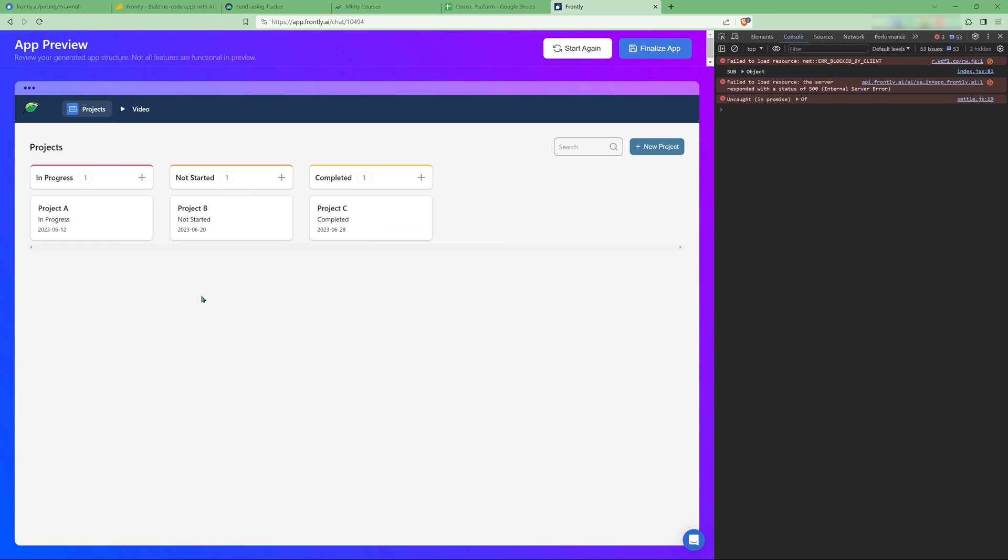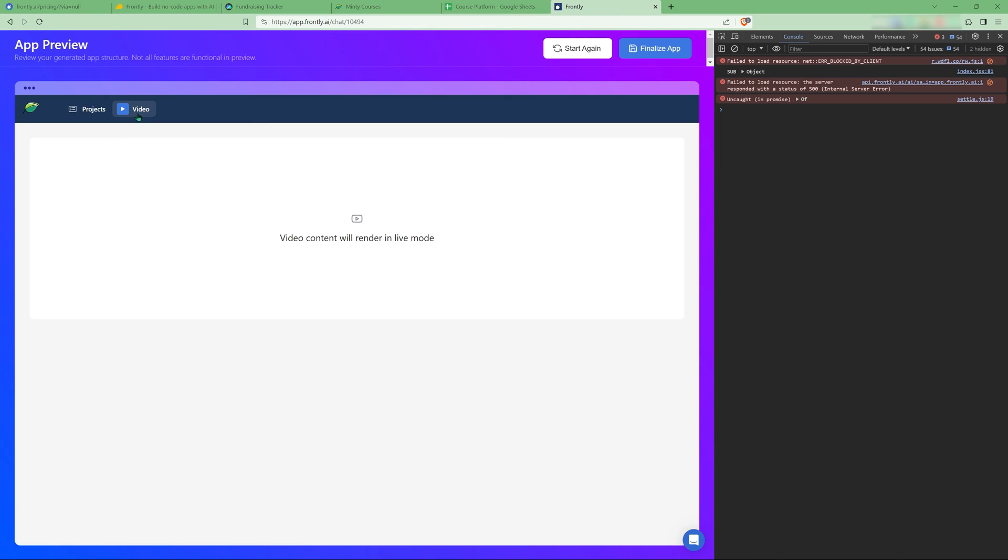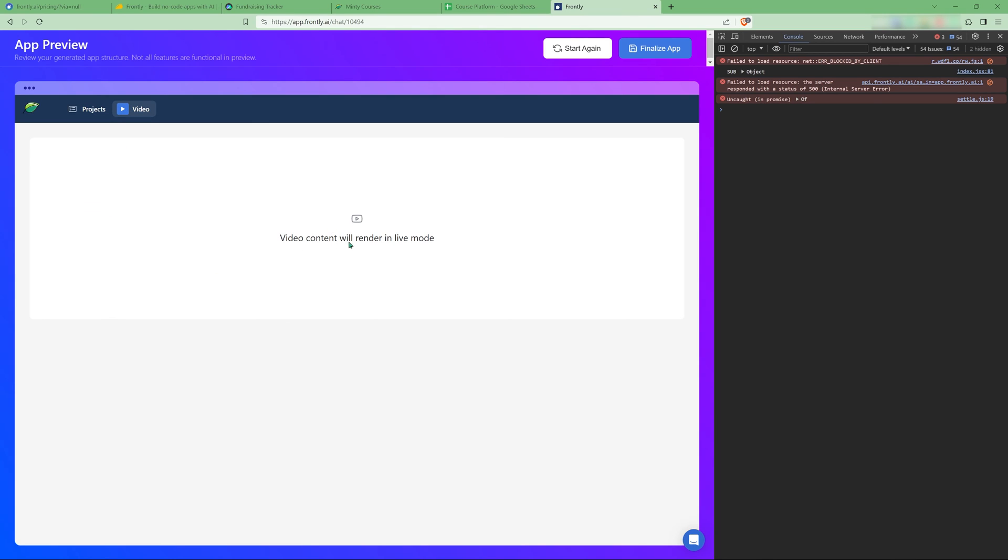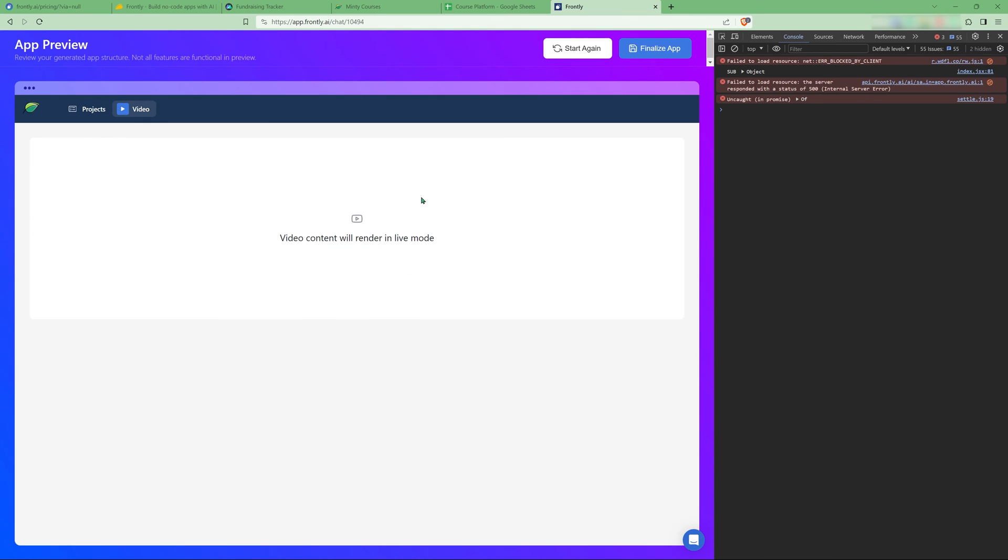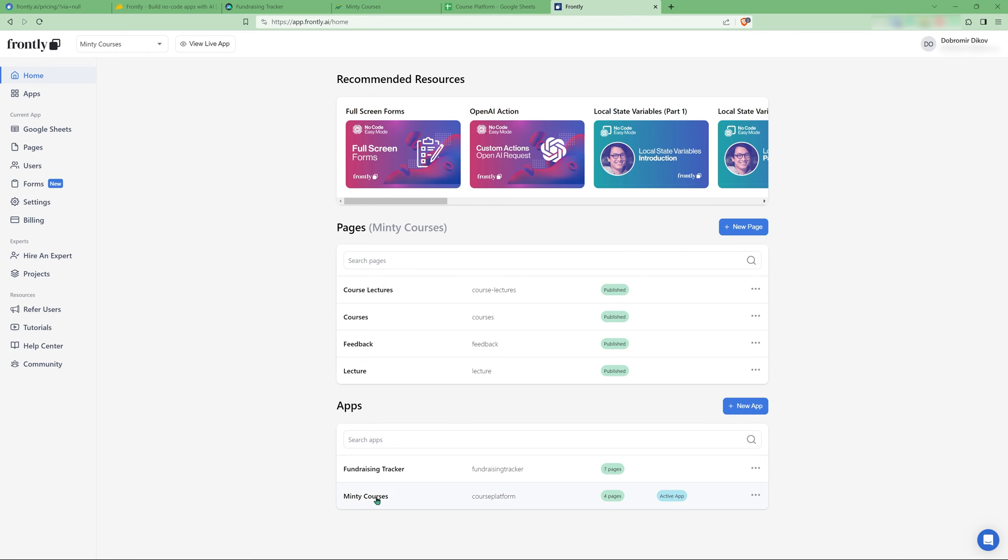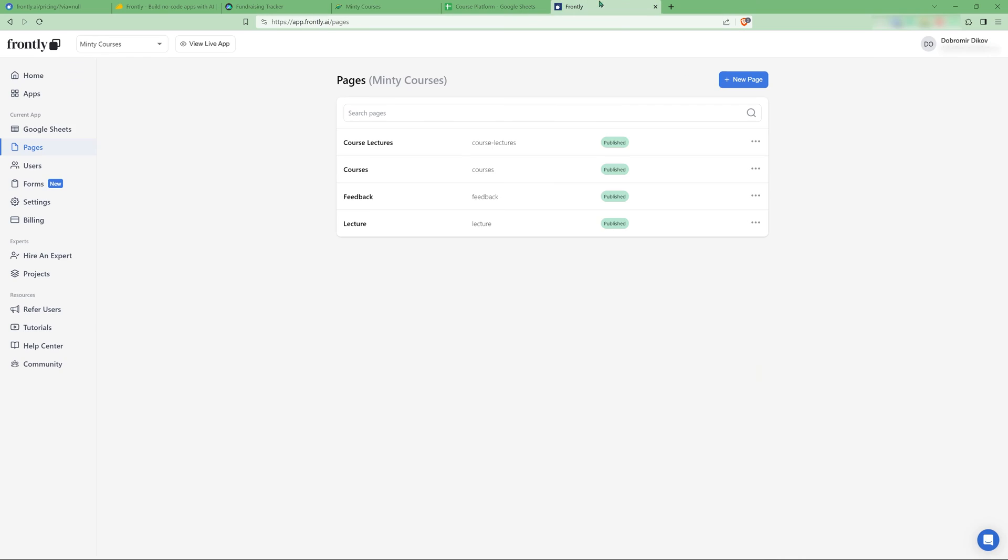That's how it goes. So what we have here, project in progress, not started, completed. Pretty basic. So we get projects. And then for each video, apparently we have the video itself. I usually use this only to generate a few iterations and just get ideas. So not going to be using this one.